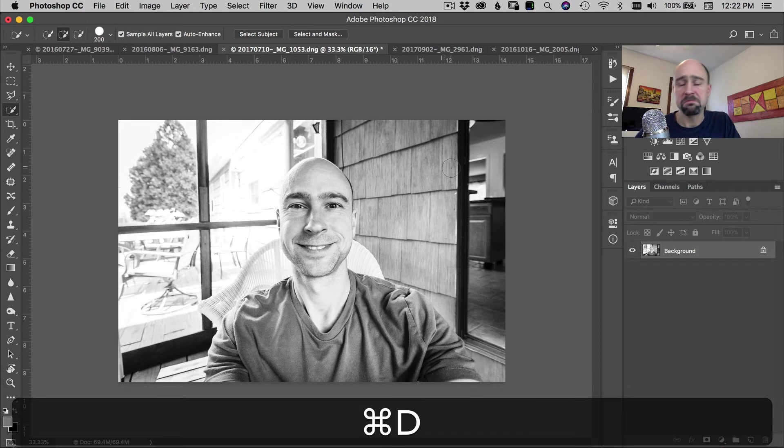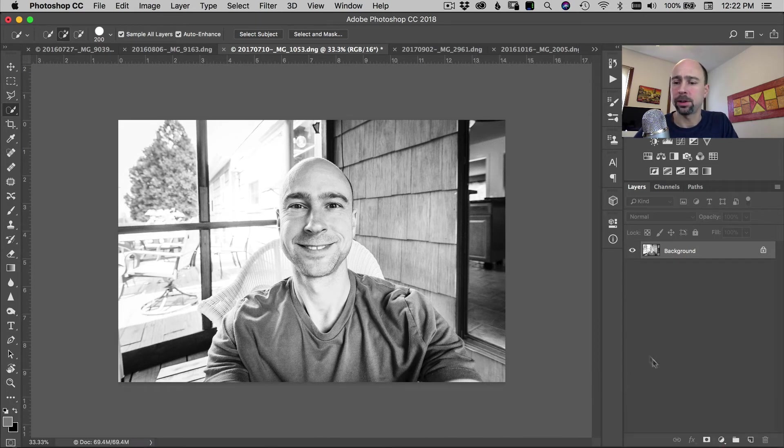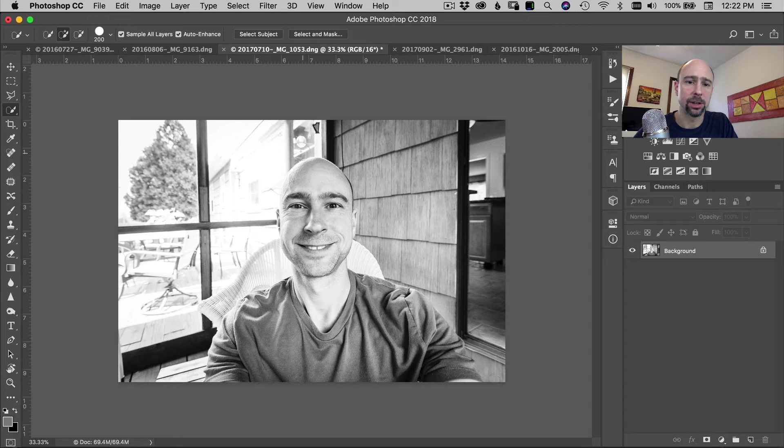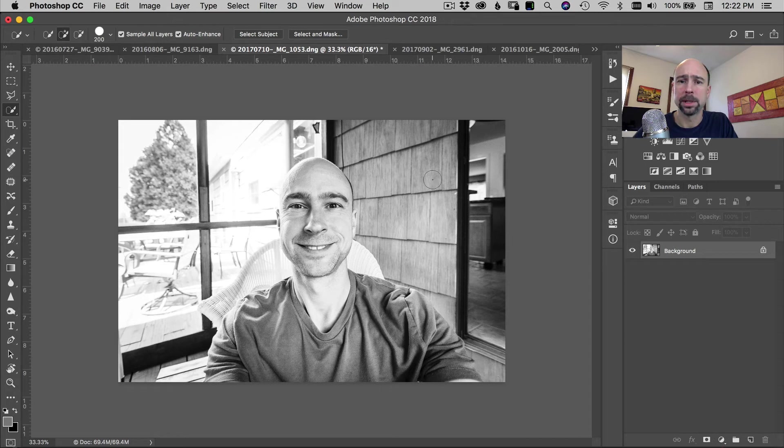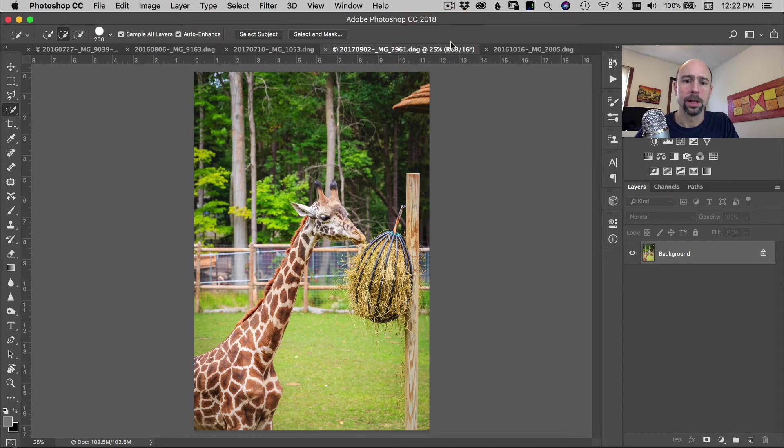So you can do that. So that one, not too bad. It seems like the more contrast you have between stuff, the better it'll find the edge. Got a little squirrely over here on the side of my head there, but it's all right. Not bad.